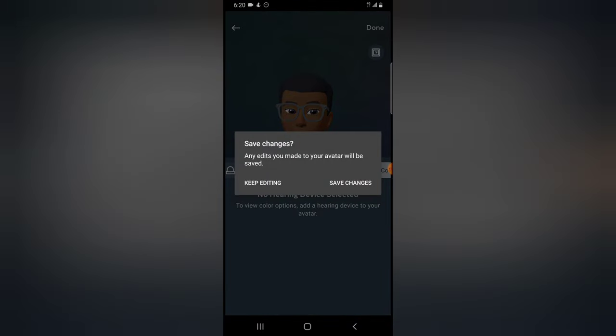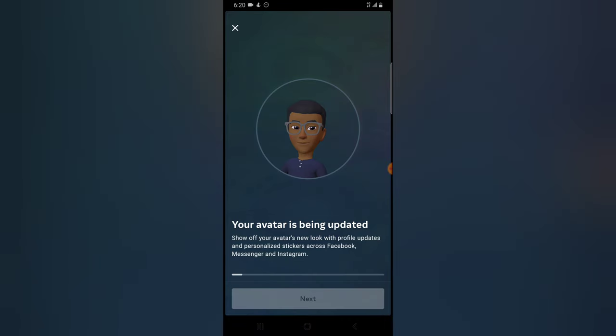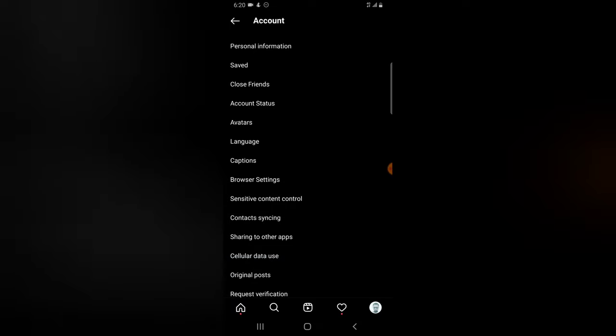It says any edits made to your avatar will be saved, so I'm going to click Save because I want to save that. The avatar is saving and it has actually completed, so go ahead and click Next to confirm that you have saved your avatar.